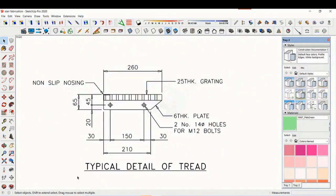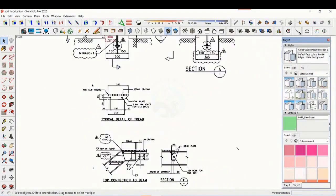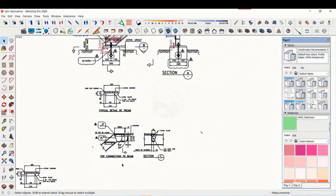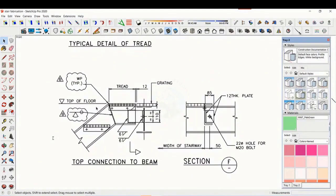See the details of the thread. The distance and pitch of the holes are very important. See the details of the top end. Study how the stair and the platform beam are connected.